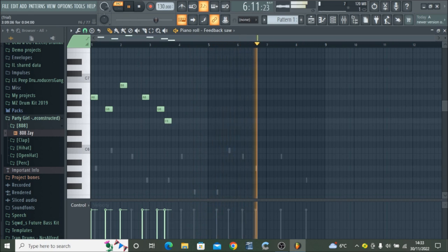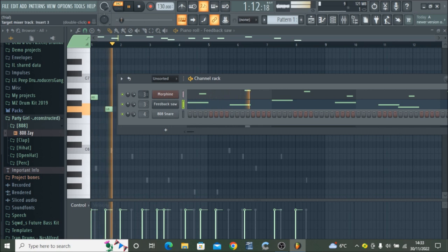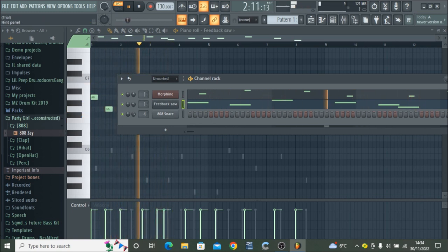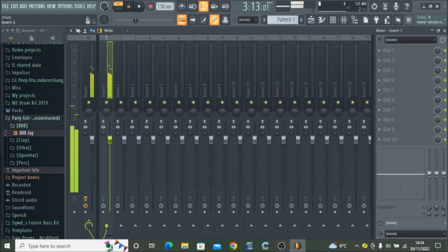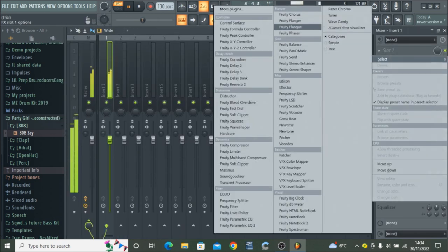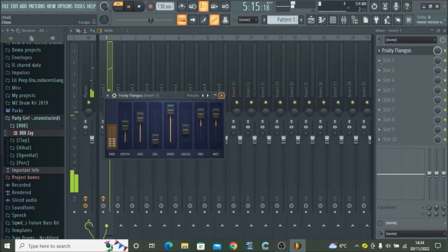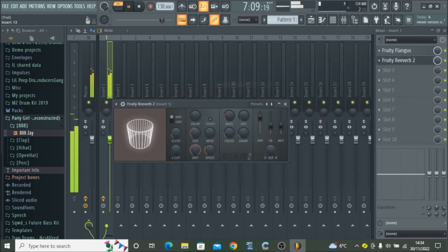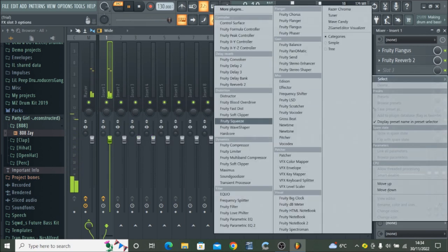Now we are heading over to mixer to add some effects. The effects I'll be using is Flandress, Reverb, and the Love Filter from Fruity Love Filter. I put on the 77% cut so the frequency are the high frequencies.